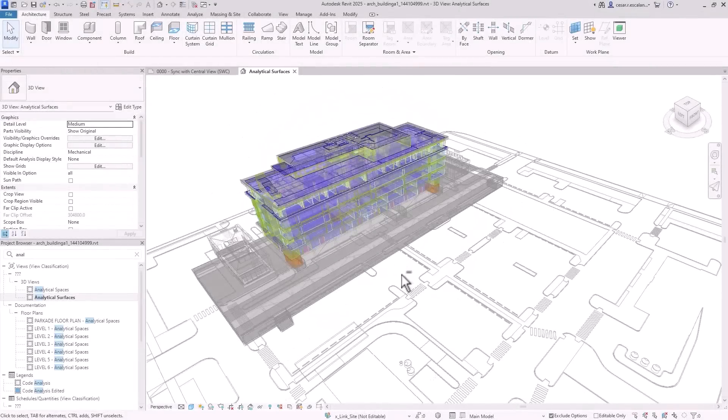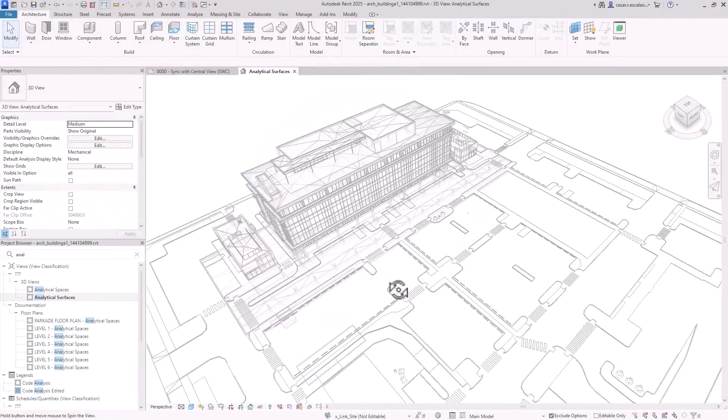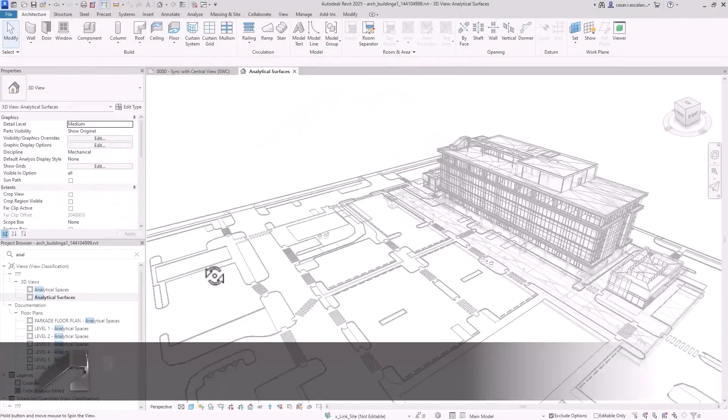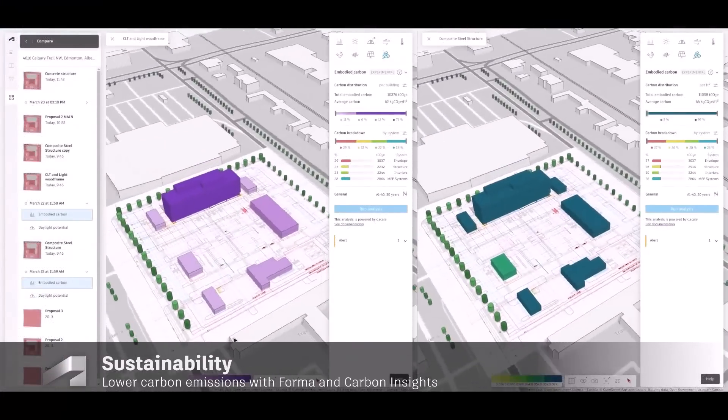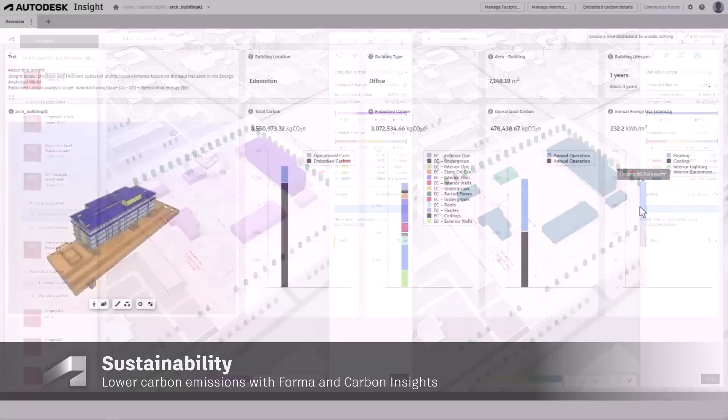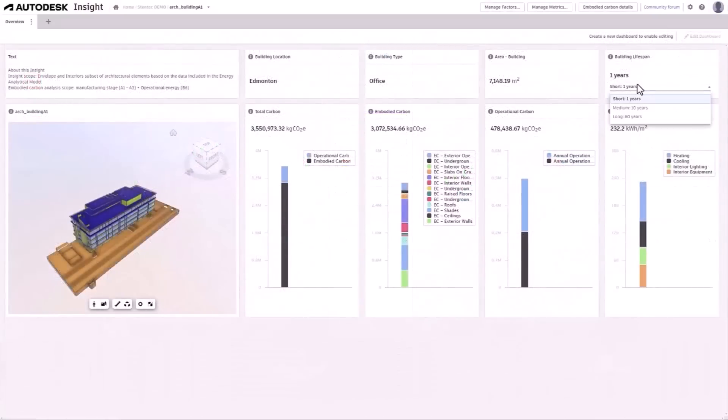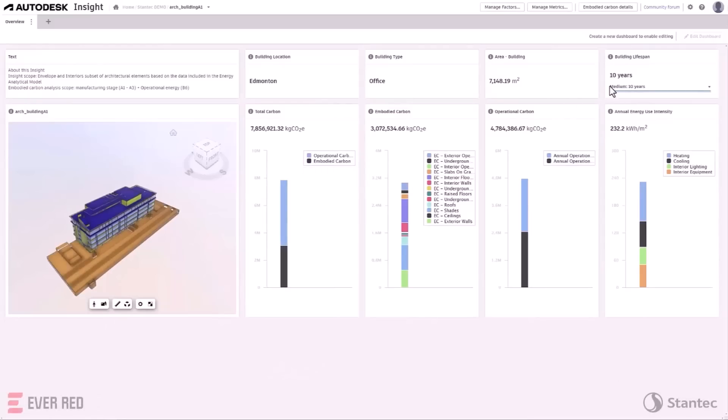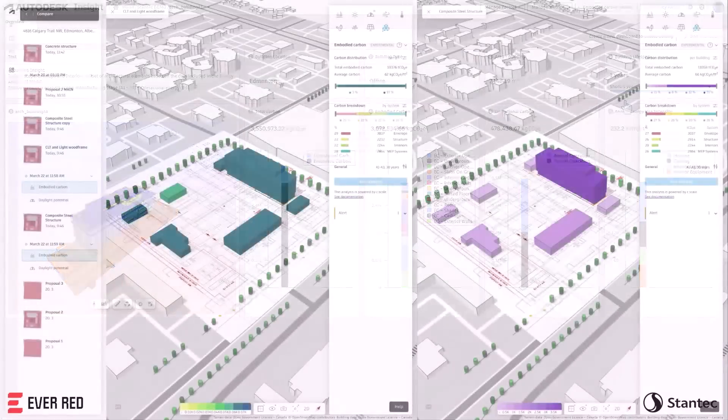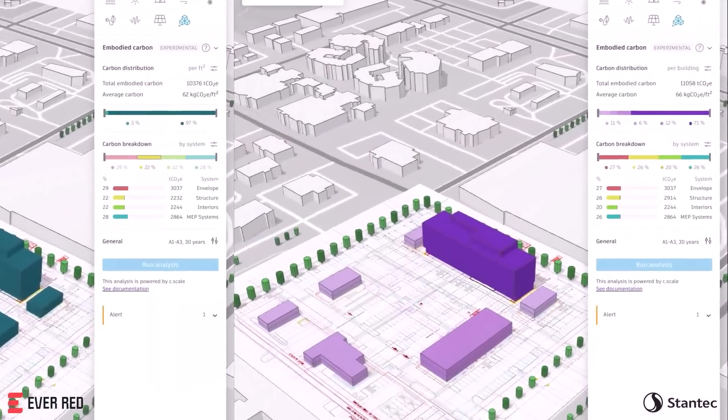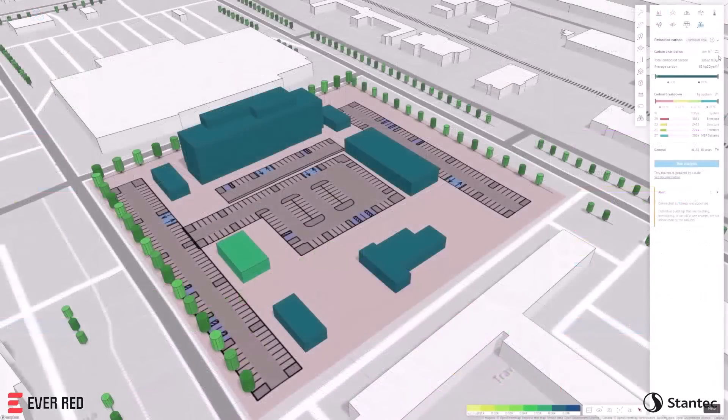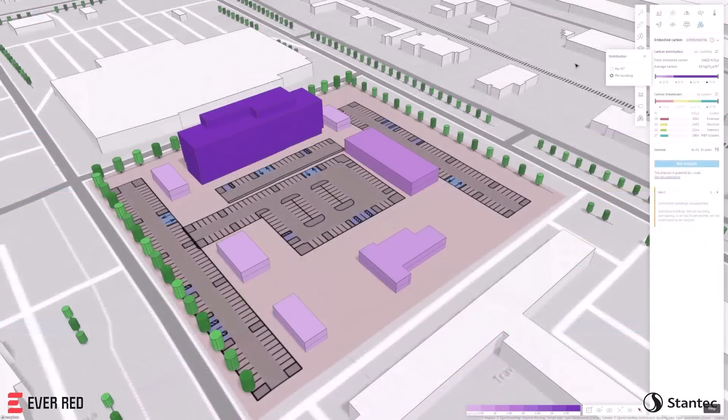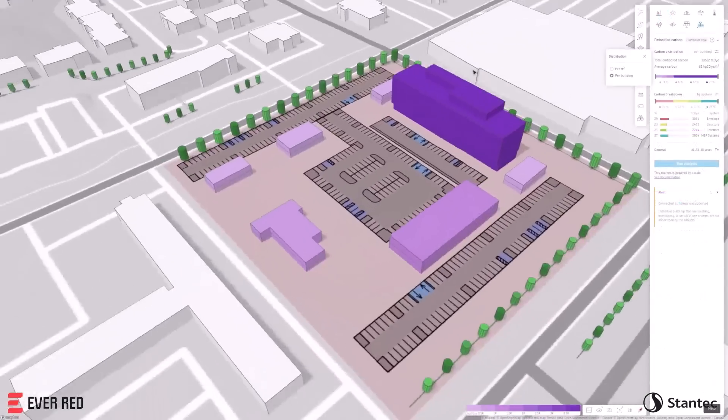Revit 2025 introduces new total carbon analysis capabilities, assisting architects to better understand the embodied and operational carbon impacts of their architectural models. Autodesk Forma's embodied carbon analysis lets you estimate the carbon impacts of your design from the very beginning of the design process.